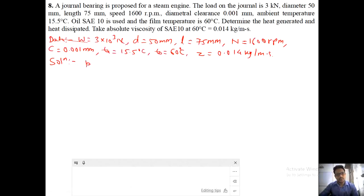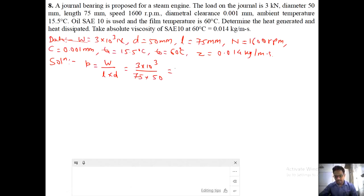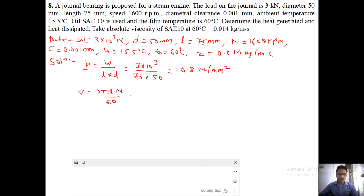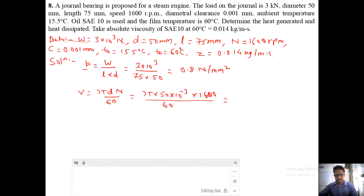Solution: Bearing pressure P equals load divided by (length into diameter) equals 3 into 10 raised to 3 divided by (75 into 50) equals 0.8 newton per mm square. Velocity V equals pi d N divided by 60 — diameter is 50 into 10 raised to minus 3 meters, N is 1600 rpm — giving velocity equals 4.18 meter per second.